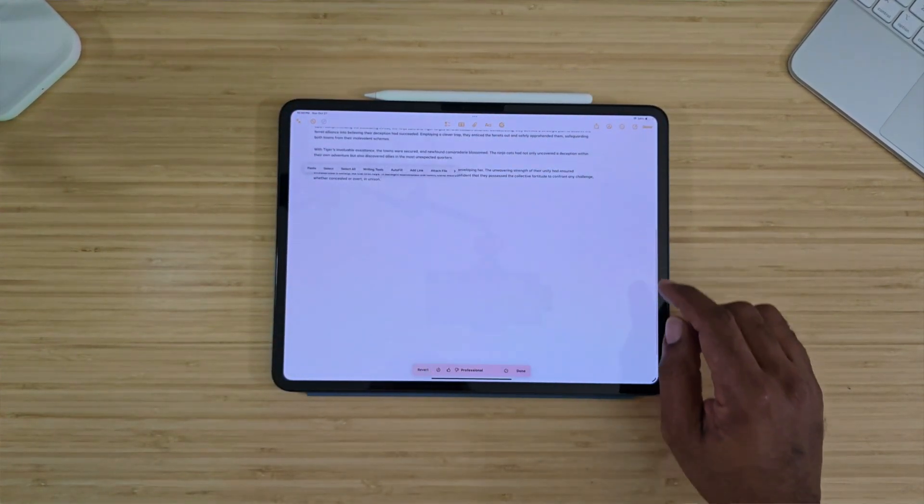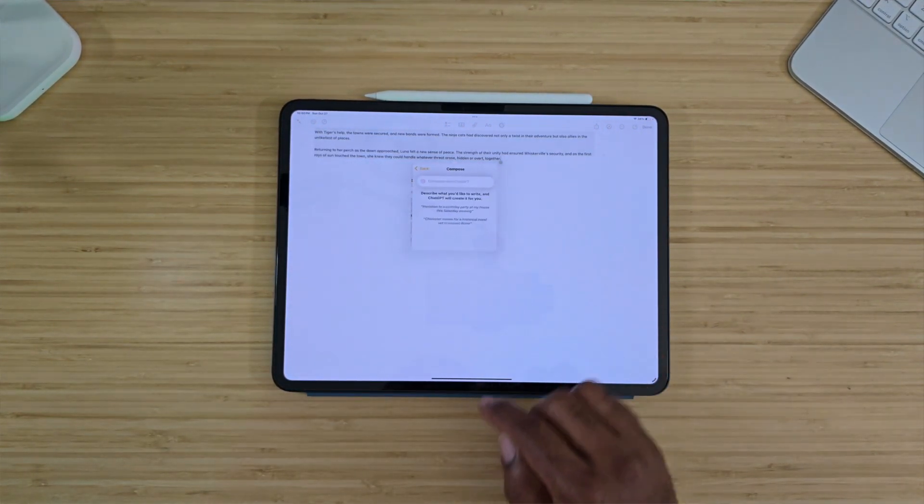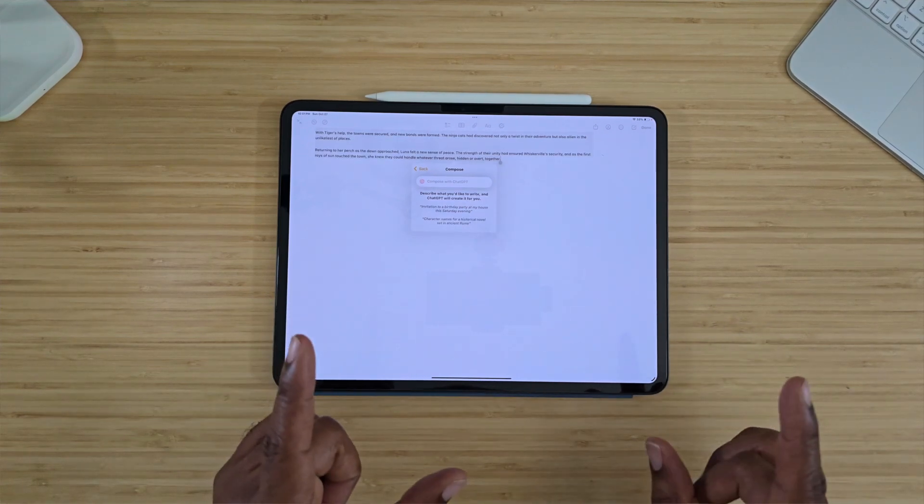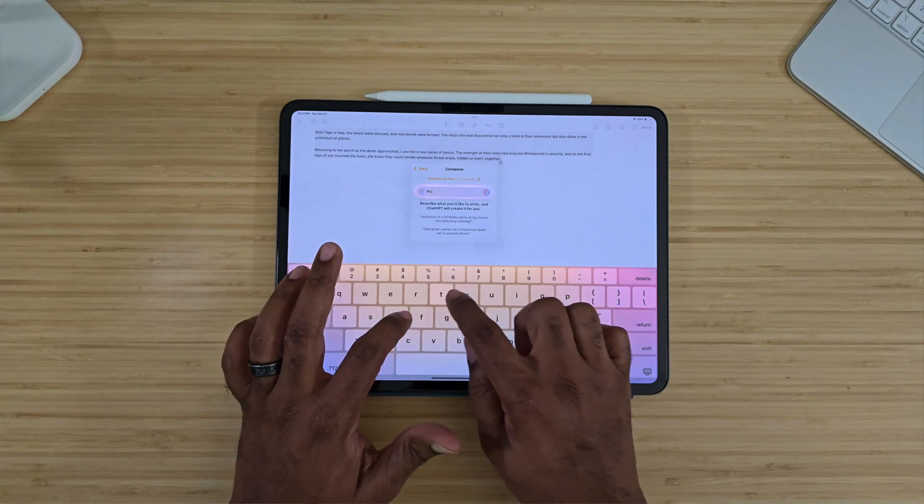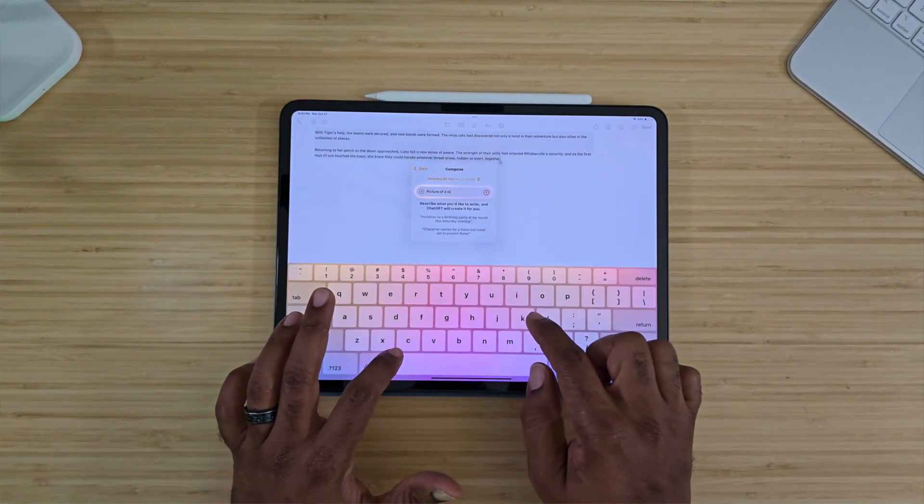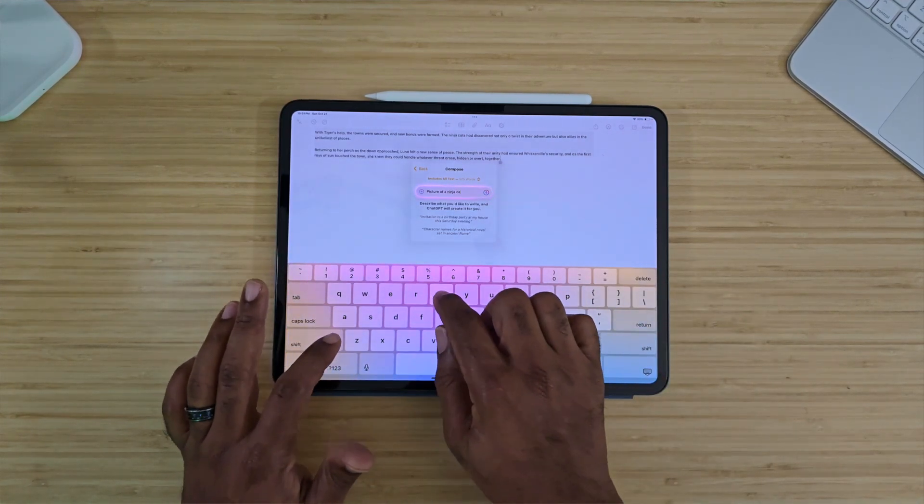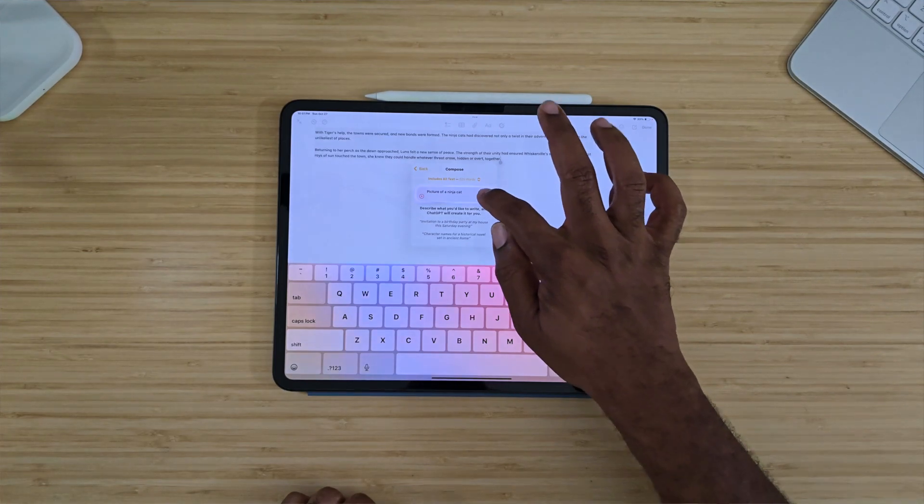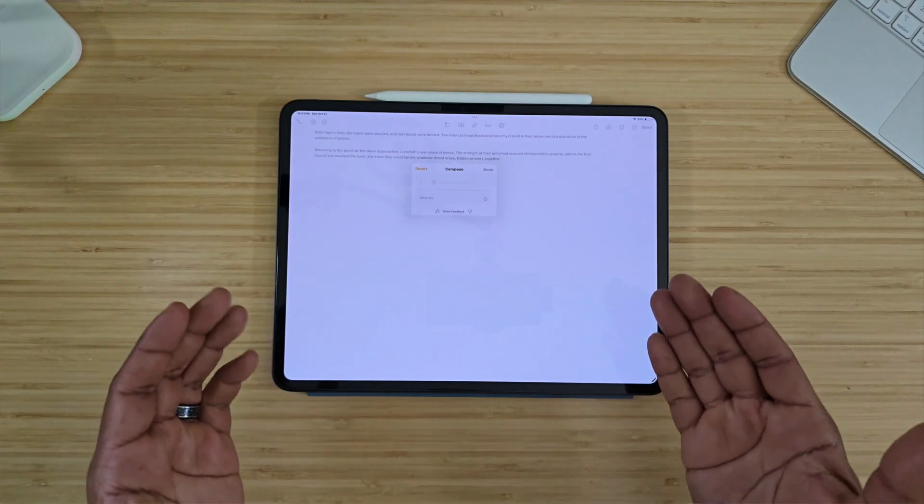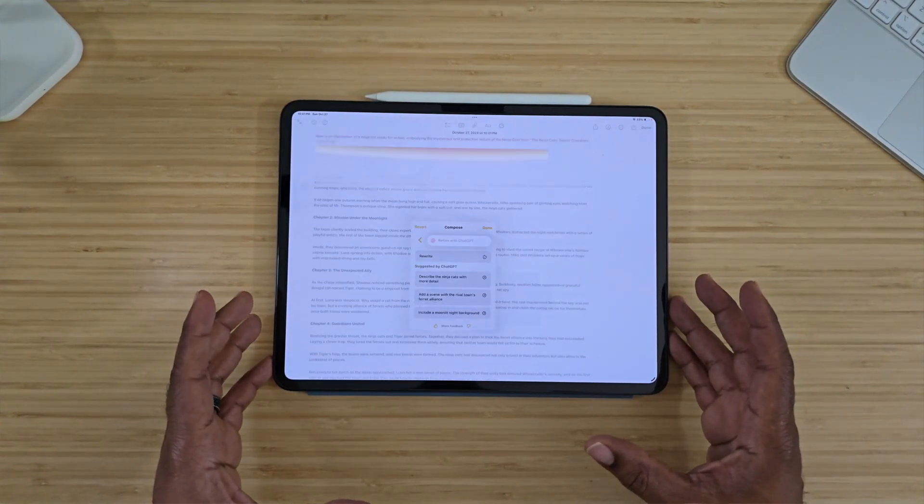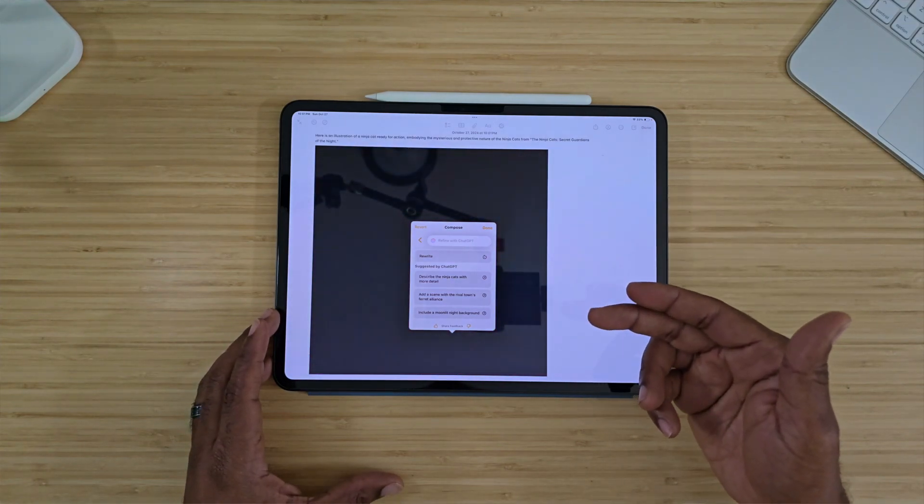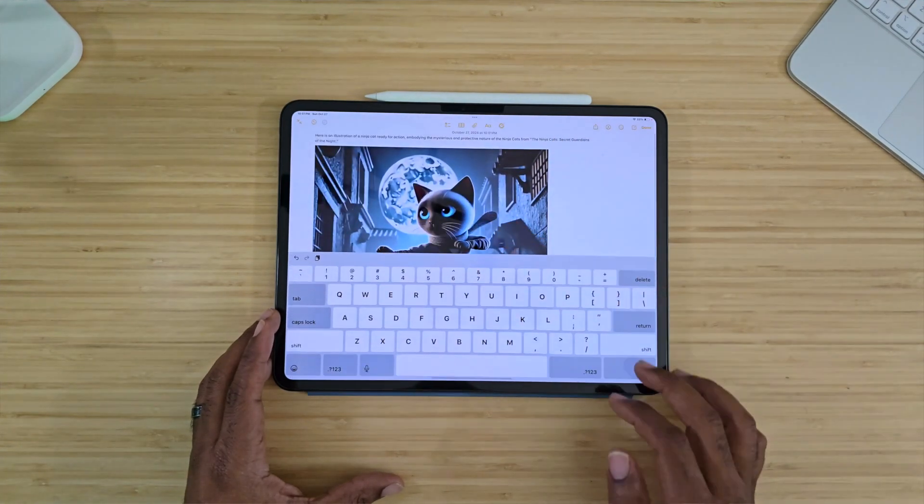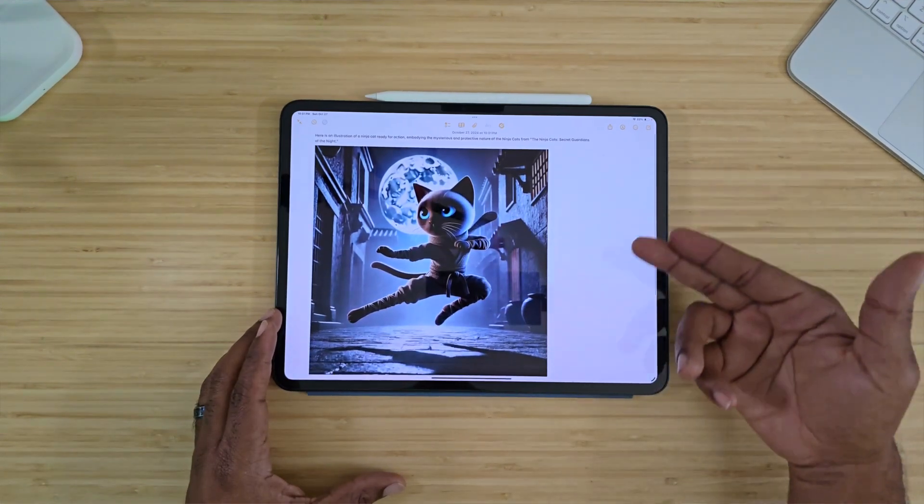We're going to click down here and go back into Apple Intelligence, go to compose, and now we're going to type in ChatGPT. We want a picture of a ninja cat. We will hit search and typically it will find us an image of what we're looking for. It's getting the image ready.